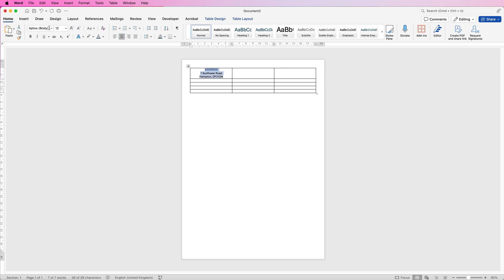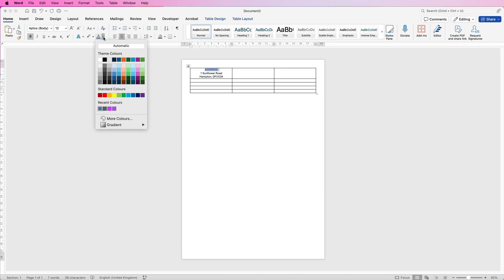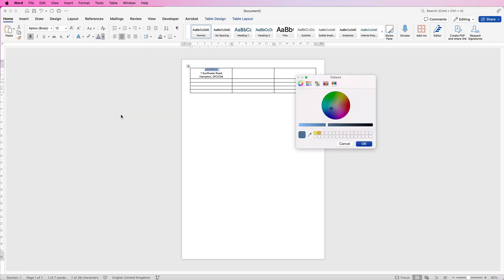You can see this is the font I'm using and this is the size of font, but with this top one here, this address, I've used bold and I've also changed the font color to this blue. You can choose from any of these colors or you can go to more colors and use this little cursor here and this slider to change to the color you want.